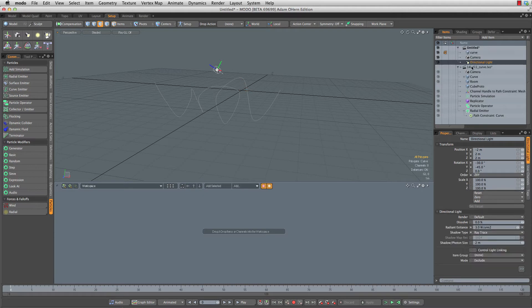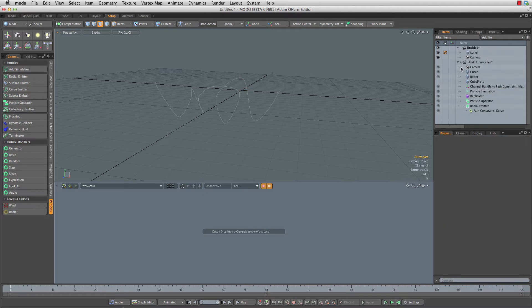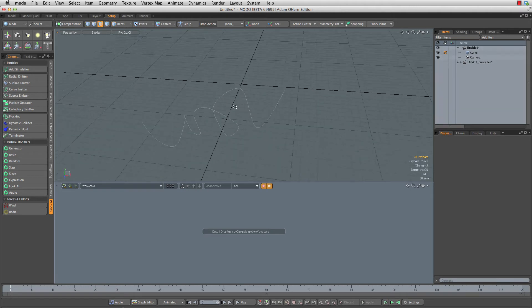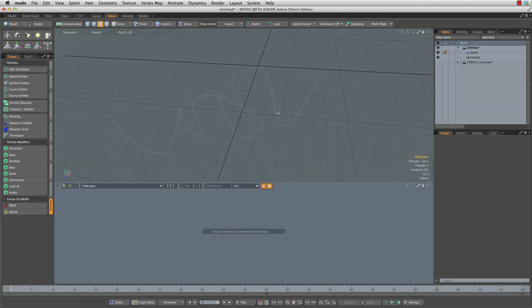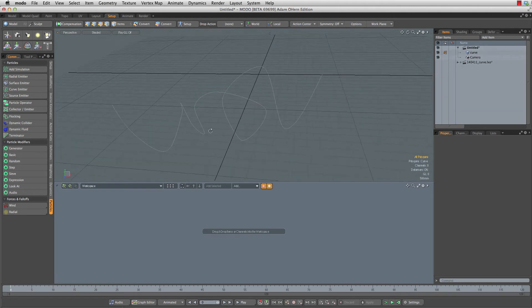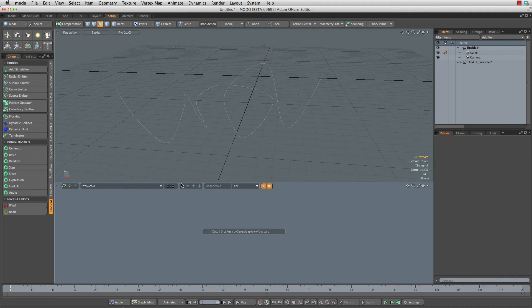I'll delete the default directional light. We're not going to need that. And then we can hide that original document. We're left with just a curve, and that's really all we need to get this started.